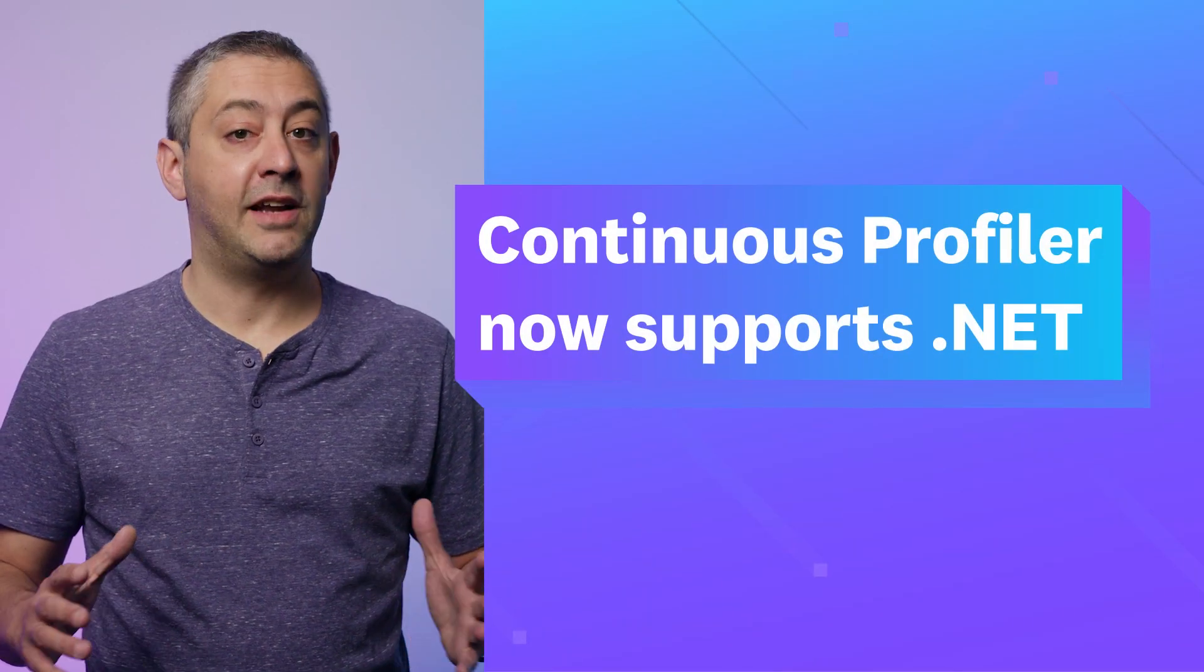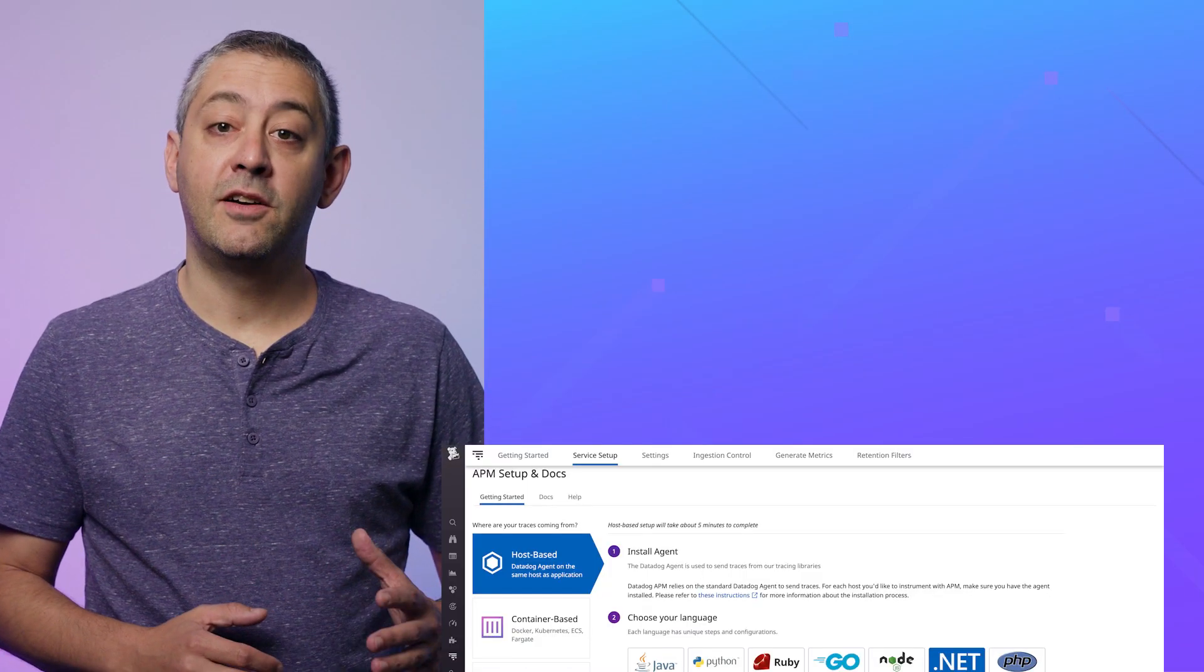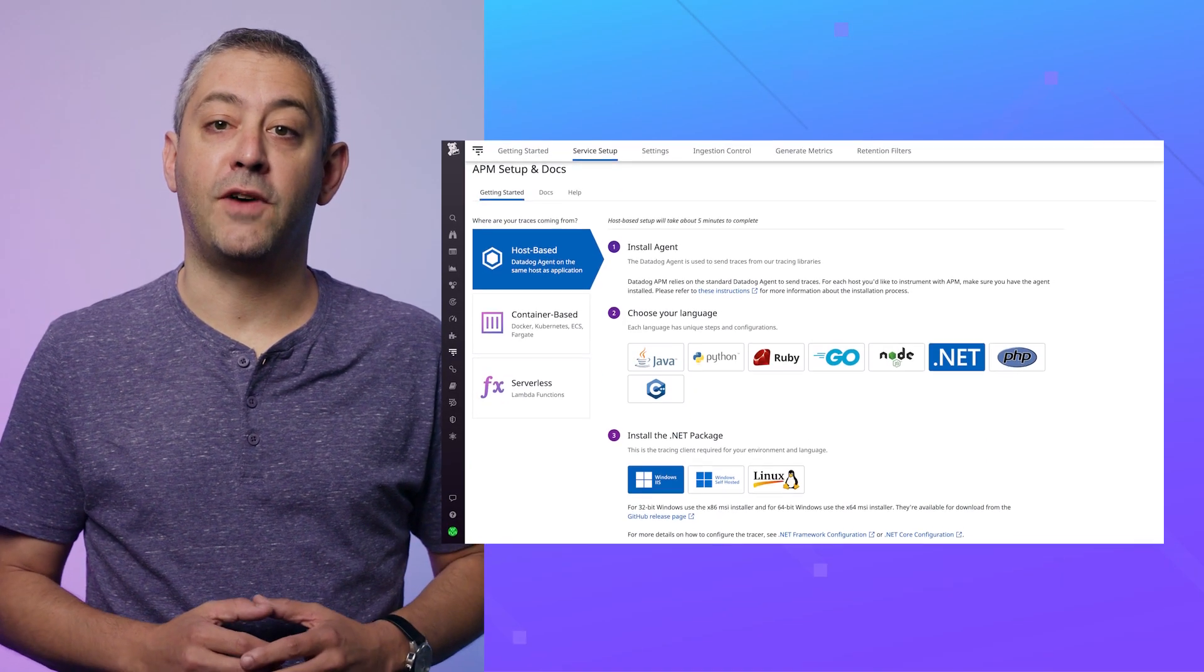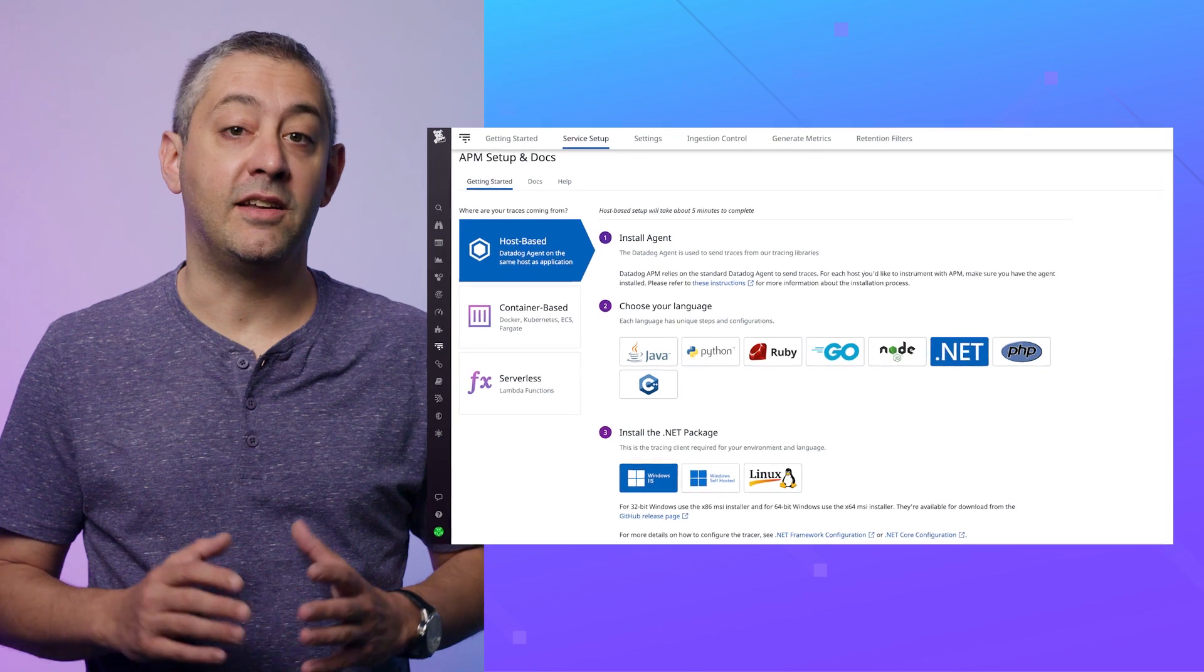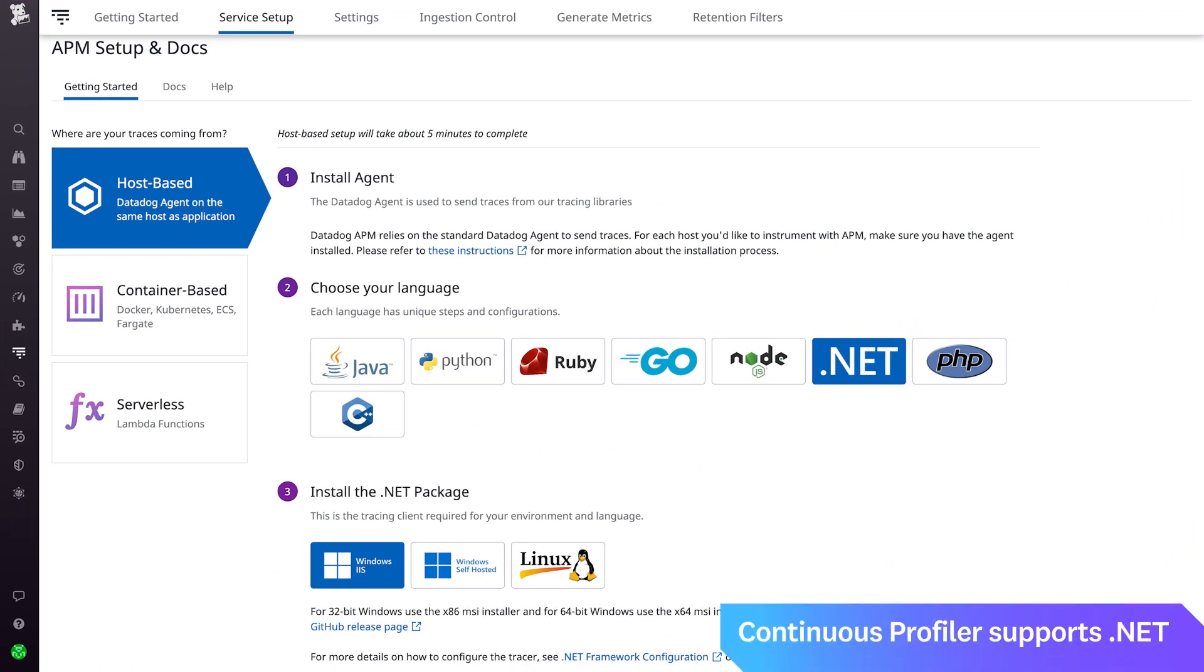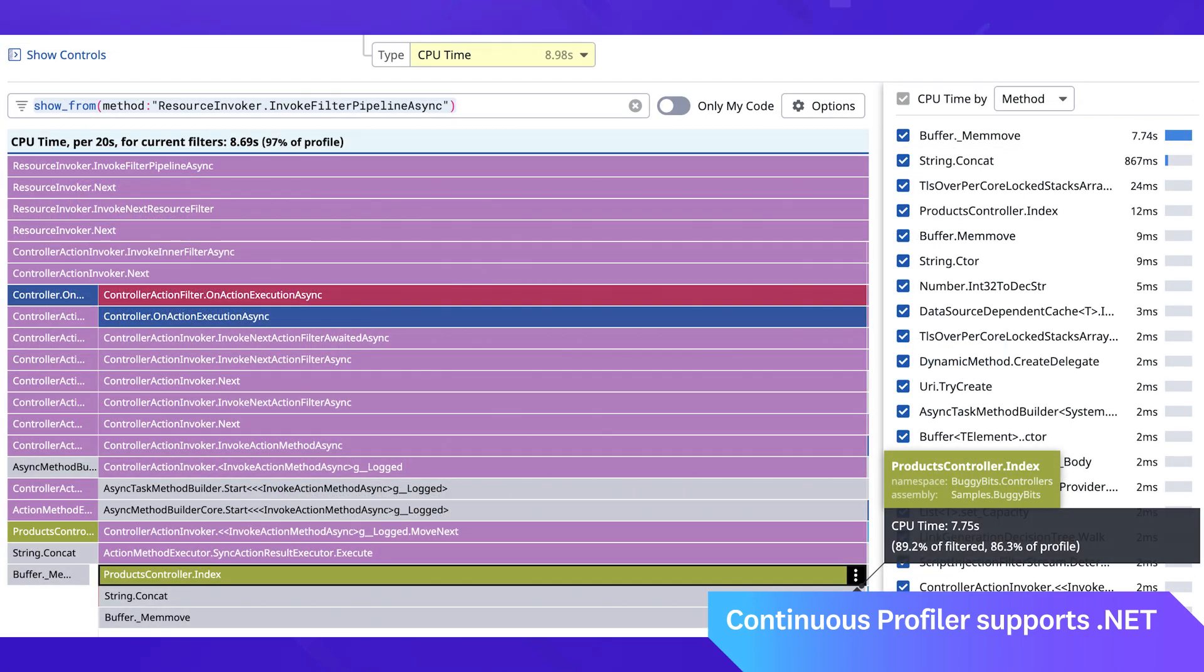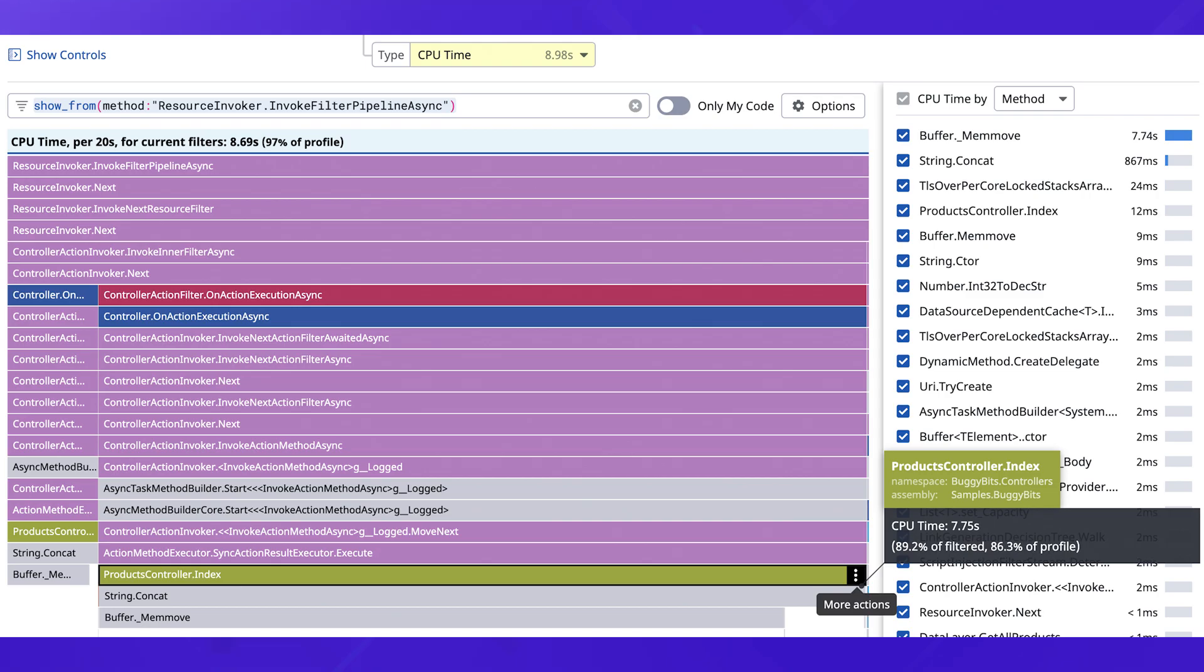Continuous Profiler now supports .NET. Datadog Continuous Profiler for .NET is now available, enabling you to profile your .NET services at scale with minimal overhead. Optimize CPU consumption, reduce end-user latency, shorten time to resolution, and more.